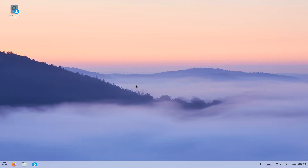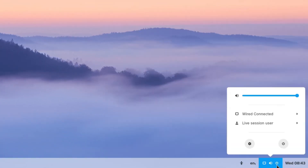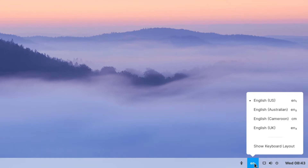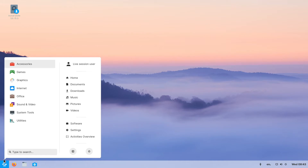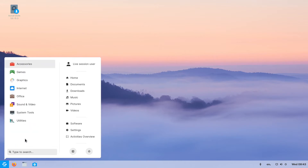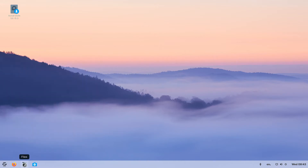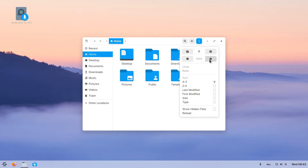Zorin OS is a Linux-based operating system promoted for new Linux users, as it has a familiar and friendly user interface. New users can easily adapt to this operating system — the taskbar is similar to that of Windows, with the system info tray on the right side and apps on the left side with a traditional start menu. The icons used in this OS are very elegant and beautiful.